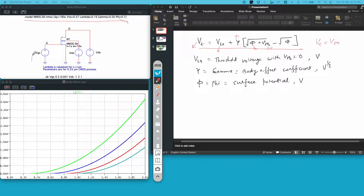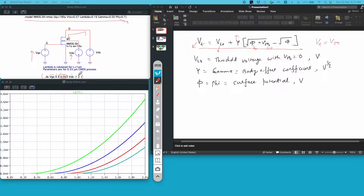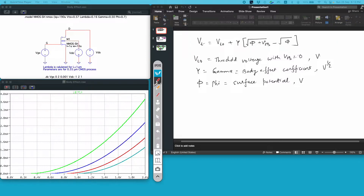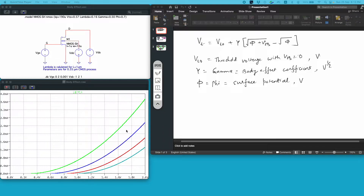I will perform a DC sweep on Vgs and plot ID versus Vgs for different values of Vsb. I have written this command here where I am varying Vgs from 0 to 2 volt in the increment of 1 millivolt, and also varying Vsb from minus 1 volt to 2 volt in the increment of 1 volt. If I run the simulation and plot ID versus Vgs, this is the curve I get.